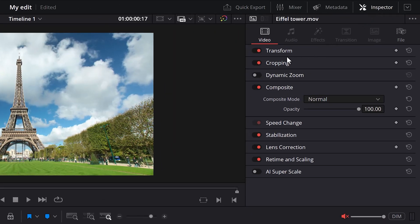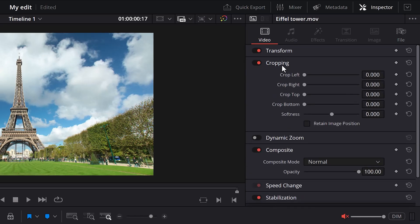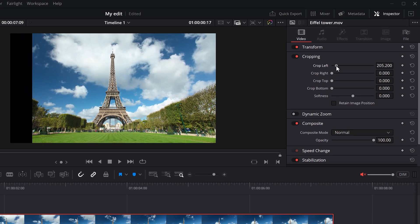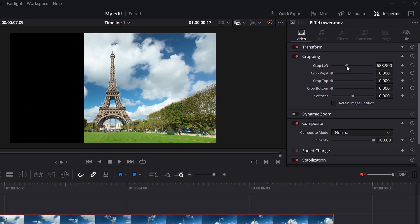And here, you'll find some properties like transform, cropping and so on. You can fold them by clicking them. But for now, we only need the cropping properties. It's actually very simple. You have these four sliders in here. Left, right, top and bottom. If you click and drag them, you will see the sides of your video being cut off.